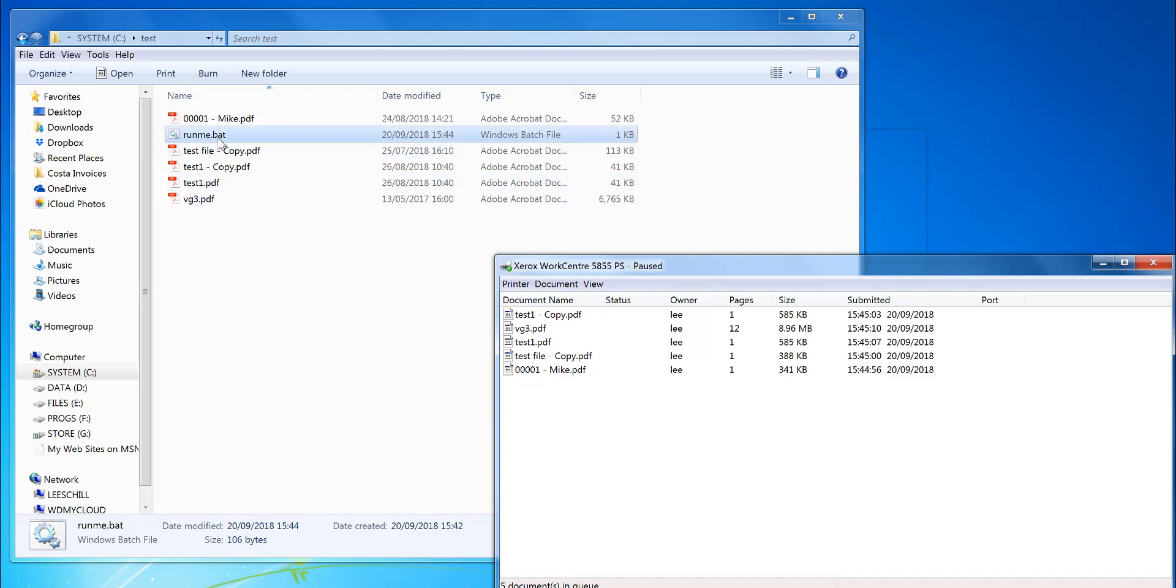So that's it. Give it a try. You can adapt the bat file to do whatever you want.